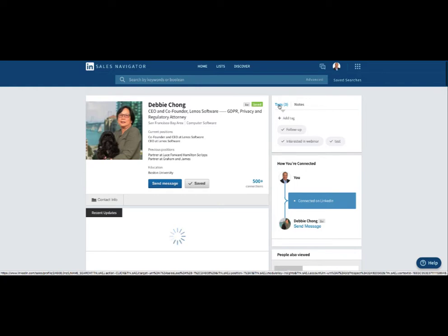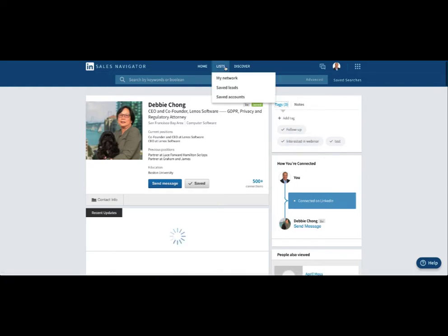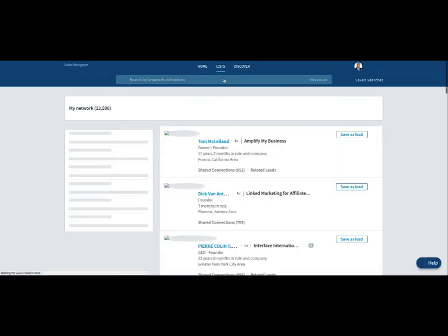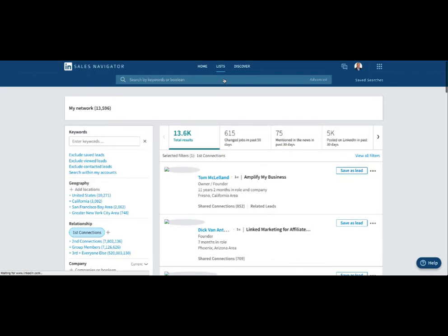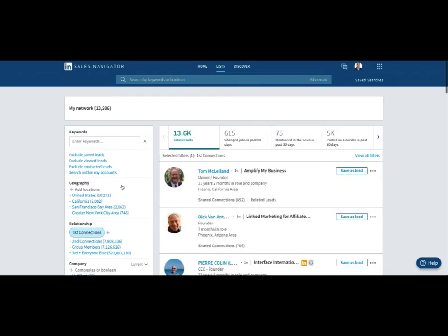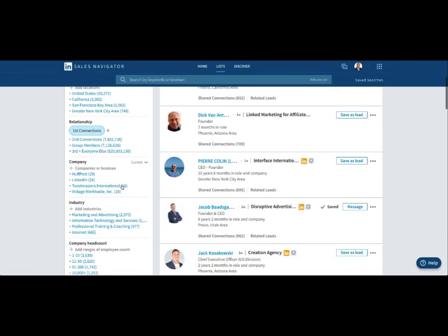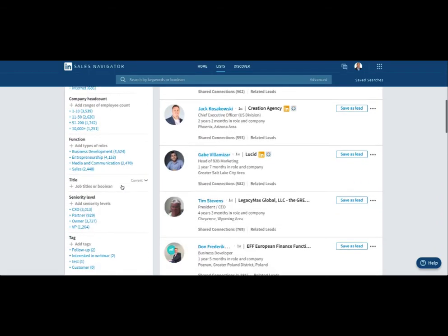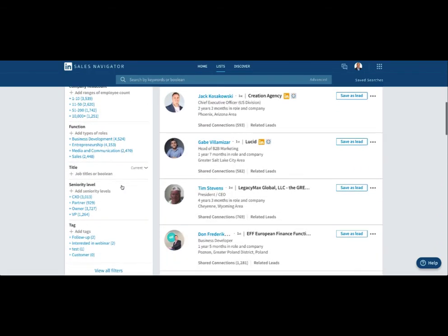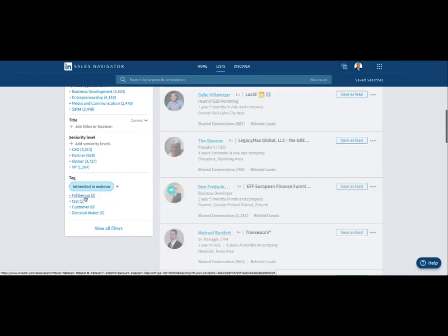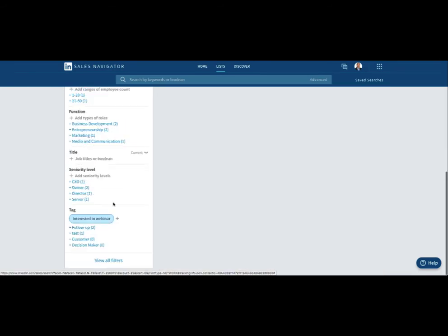Now how do I find the people that are interested in this webinar? We go to lists, my network, and as you go through your search fields over here, at the very bottom here's tags. So here are people interested in follow-up.